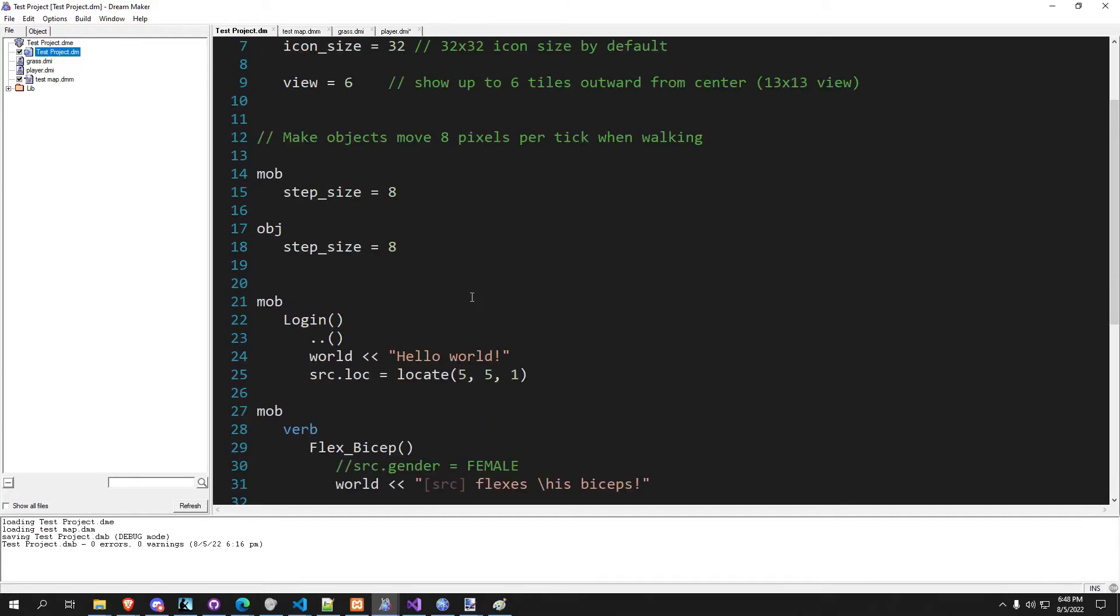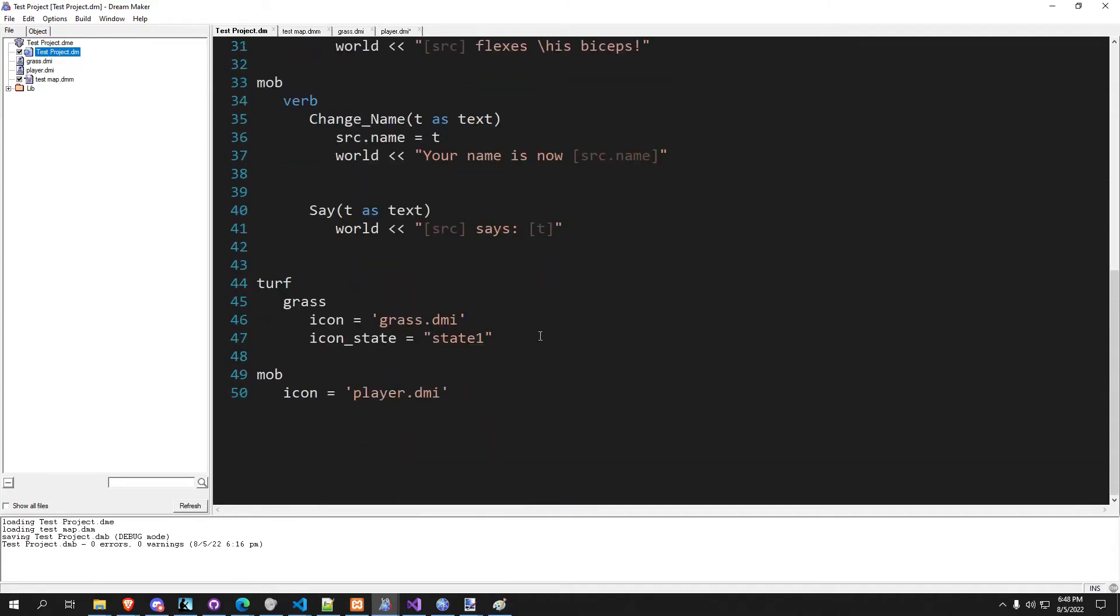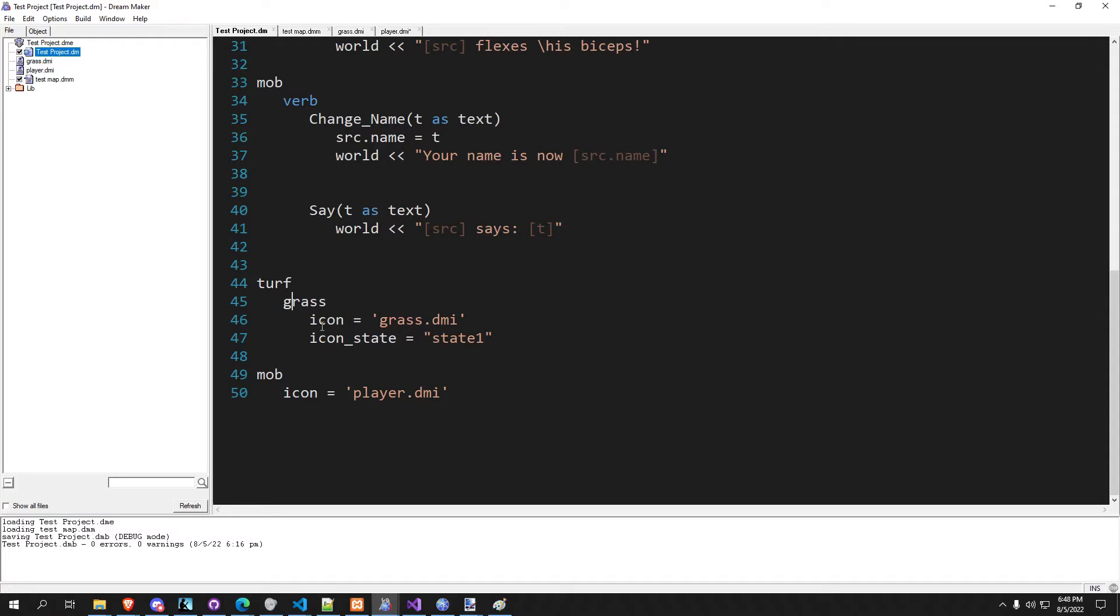So let's start today by going over inheritance. We're going to do some inheritance with turfs, so we're going to set up a few different types of grass that are all going to be turf types. So let's just start this and I will explain as we get through here. So right now we have turf and grass and we assign the icon and the icon state.